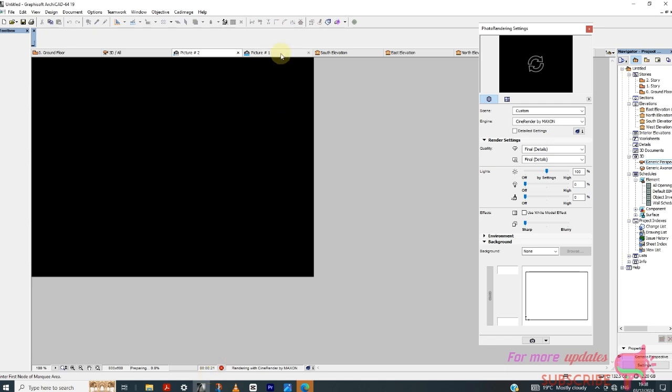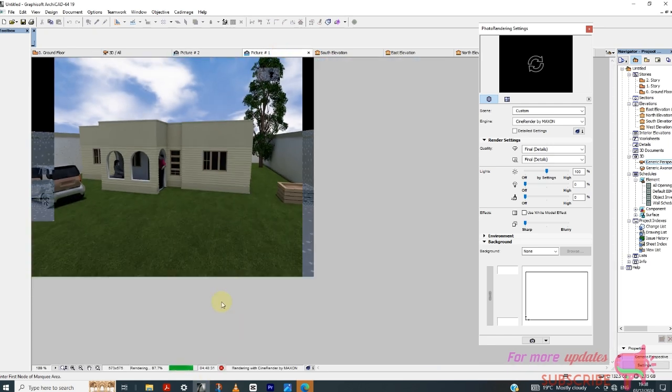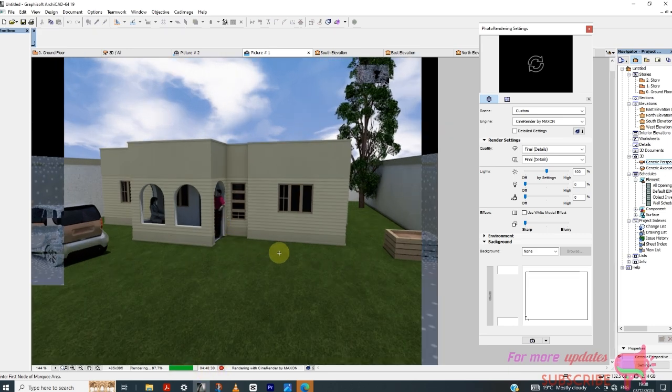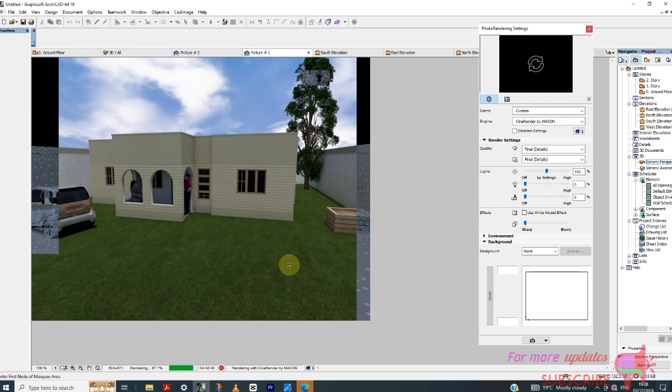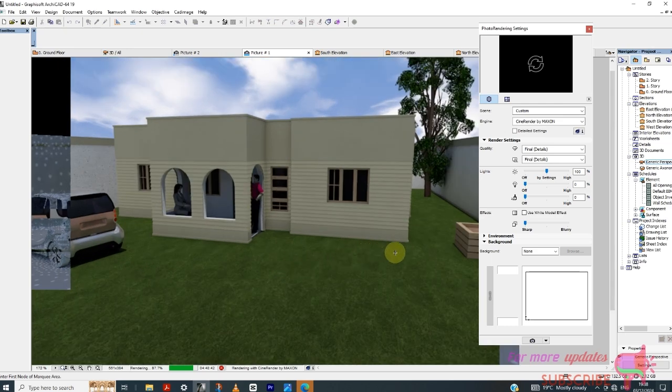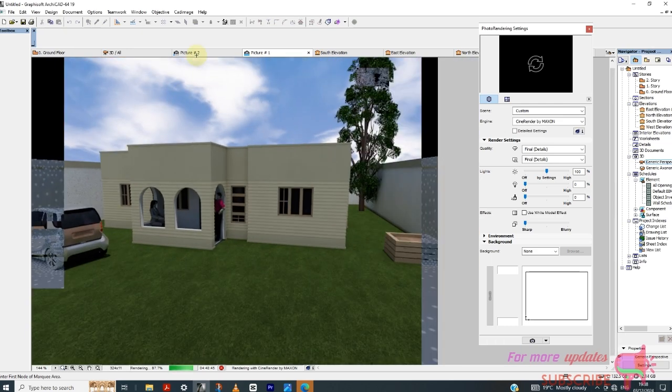And of course you can see this one has taken me five good hours, like four hours 48 minutes and five seconds, and it's not even 100% complete. So that's how you do photorealistic render in ArchiCAD.